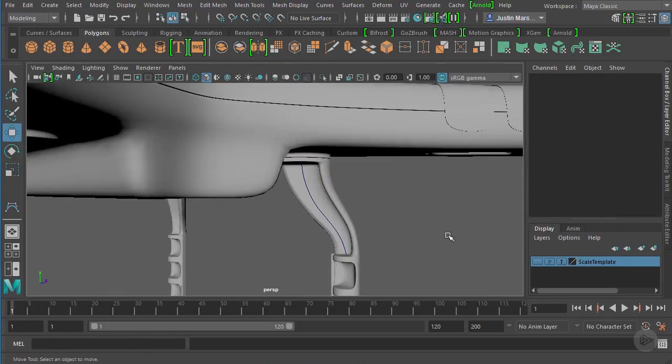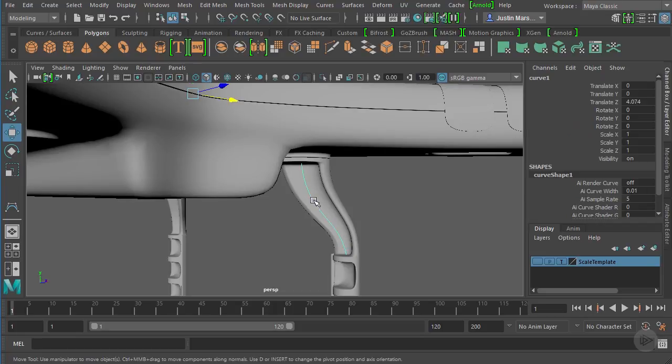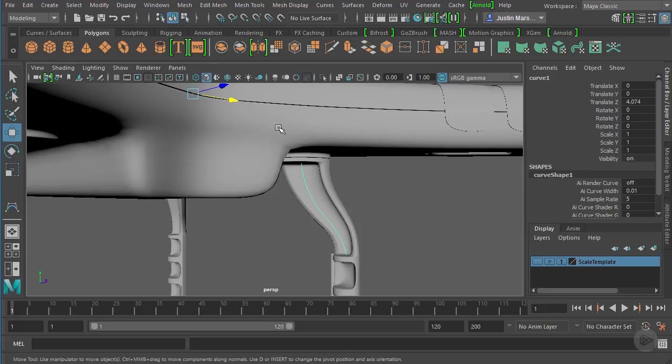As a curve itself, it's not going to render. There isn't anything that we can see in the render. We can see it in the viewport because we're working with it, but it really is for the construction of other things. To create the actual geometry, we need to create another curve.